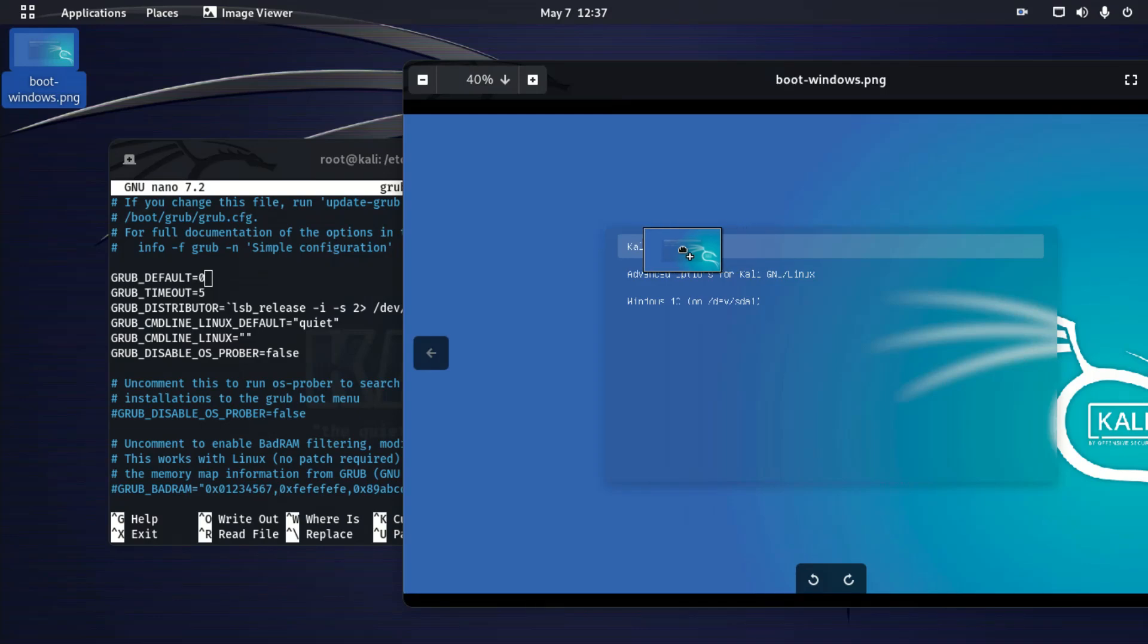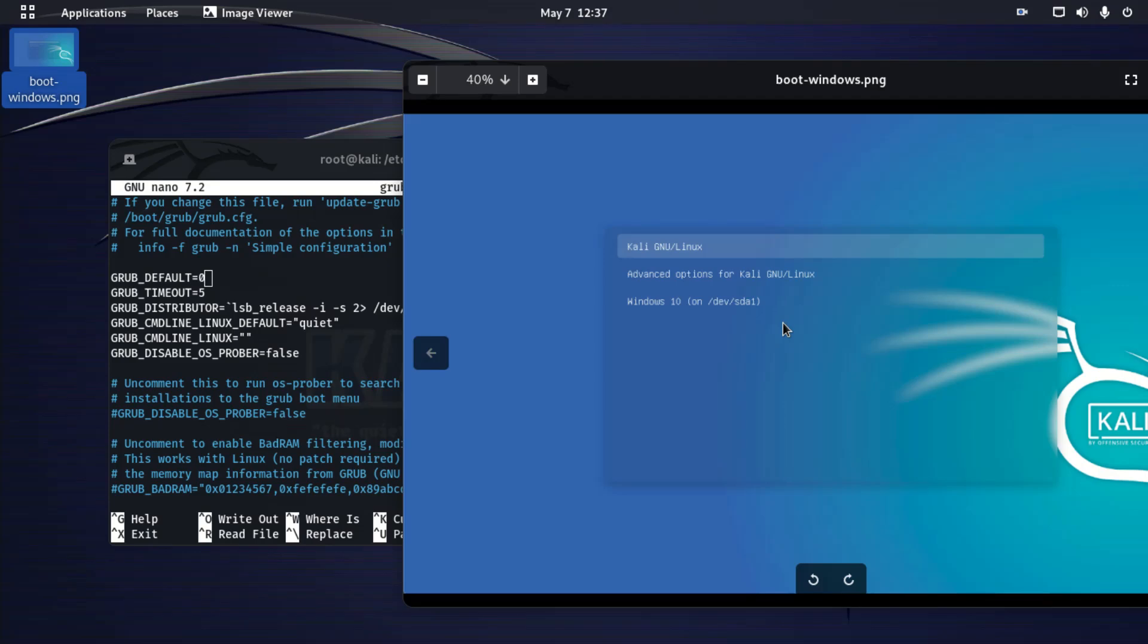In Kali Linux, it starts with zero. For me, I have Windows 11 also, so it will be three. For you, it will be like this: zero, one, and two.